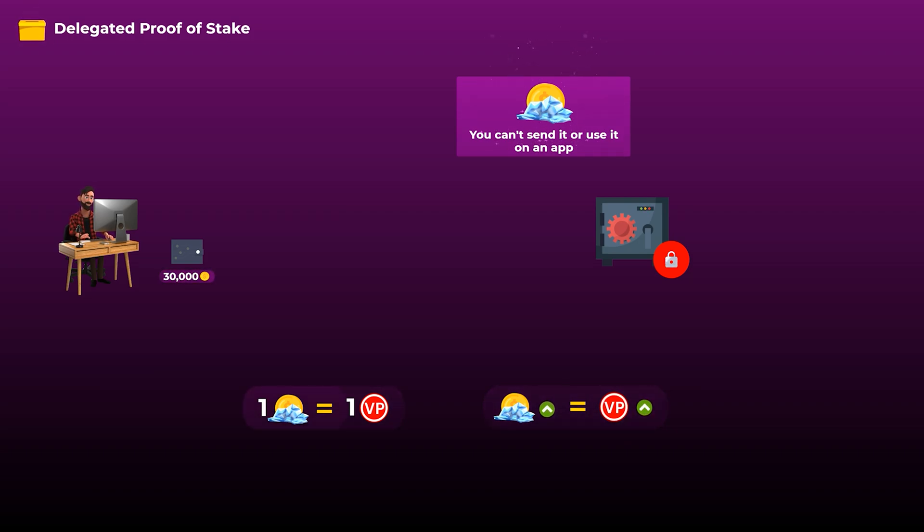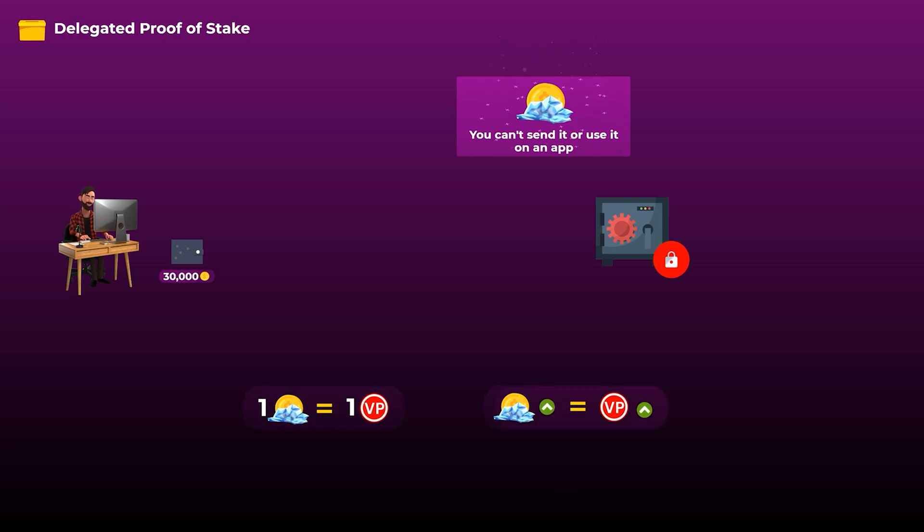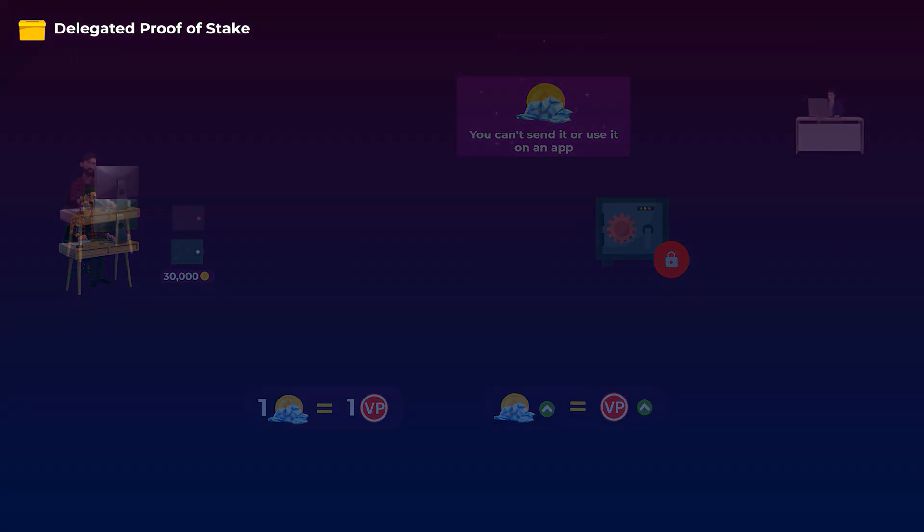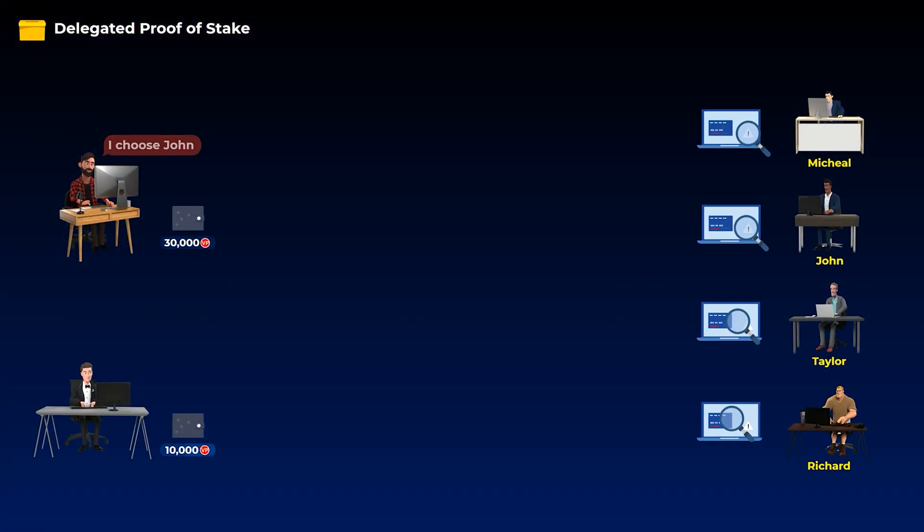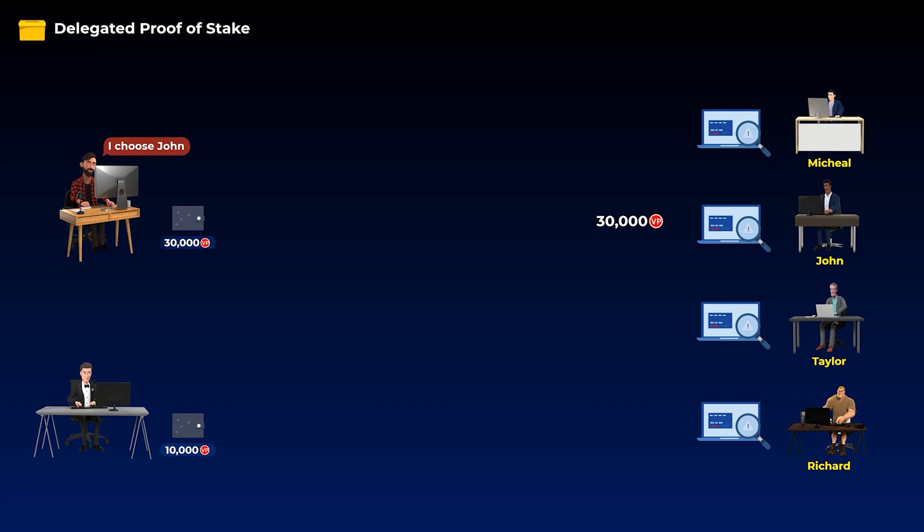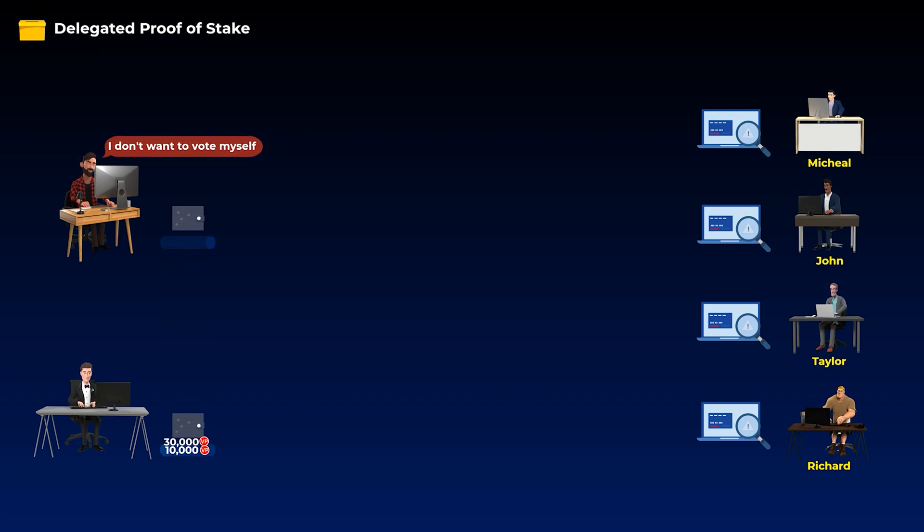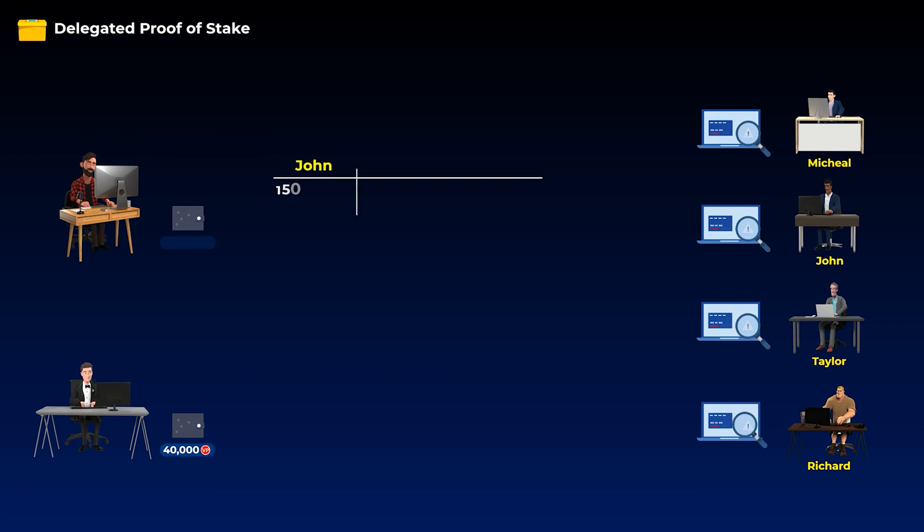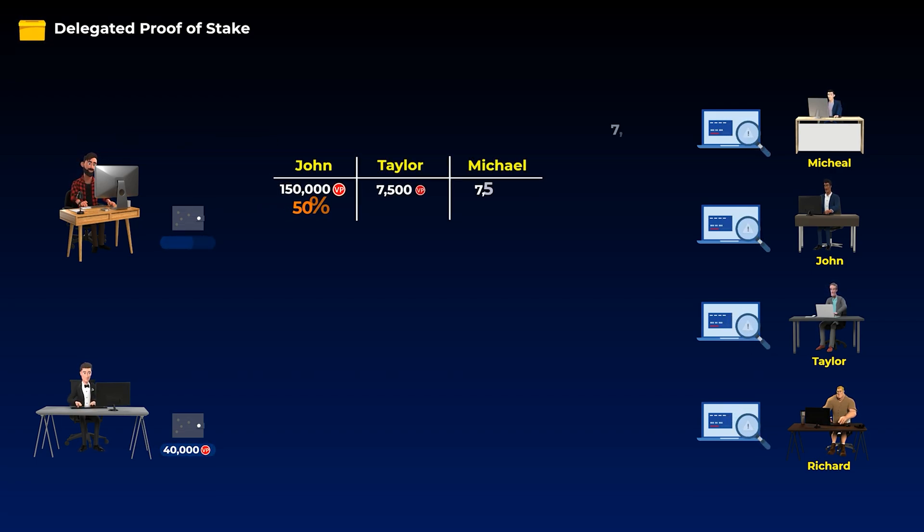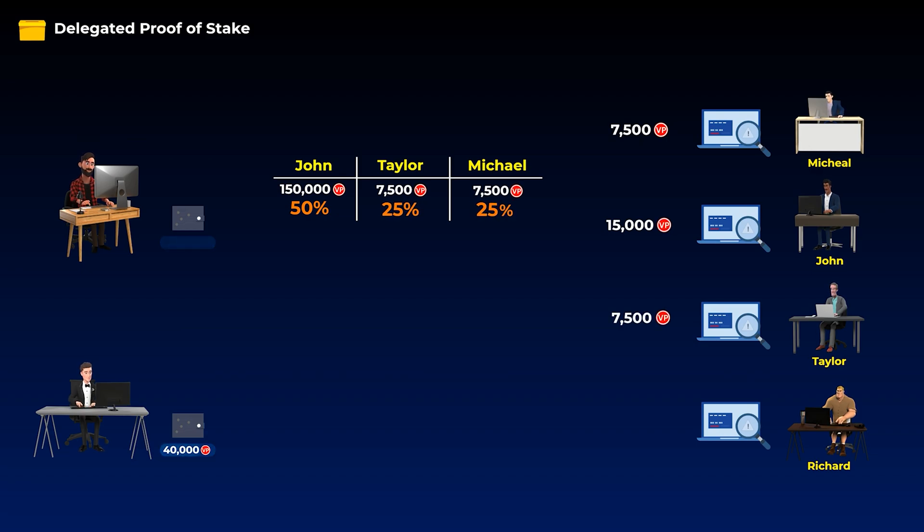The term voting power here is used as a unit. So freezing one token will give you one voting power, which is like one vote. After getting voting power, users are free to do whatever they want. They can assign their voting power to vote for a specific candidate, they can give this voting power to someone to vote on their behalf, or they can even vote for more than one candidate by splitting the votes they have and assigning different percentages to different candidates.